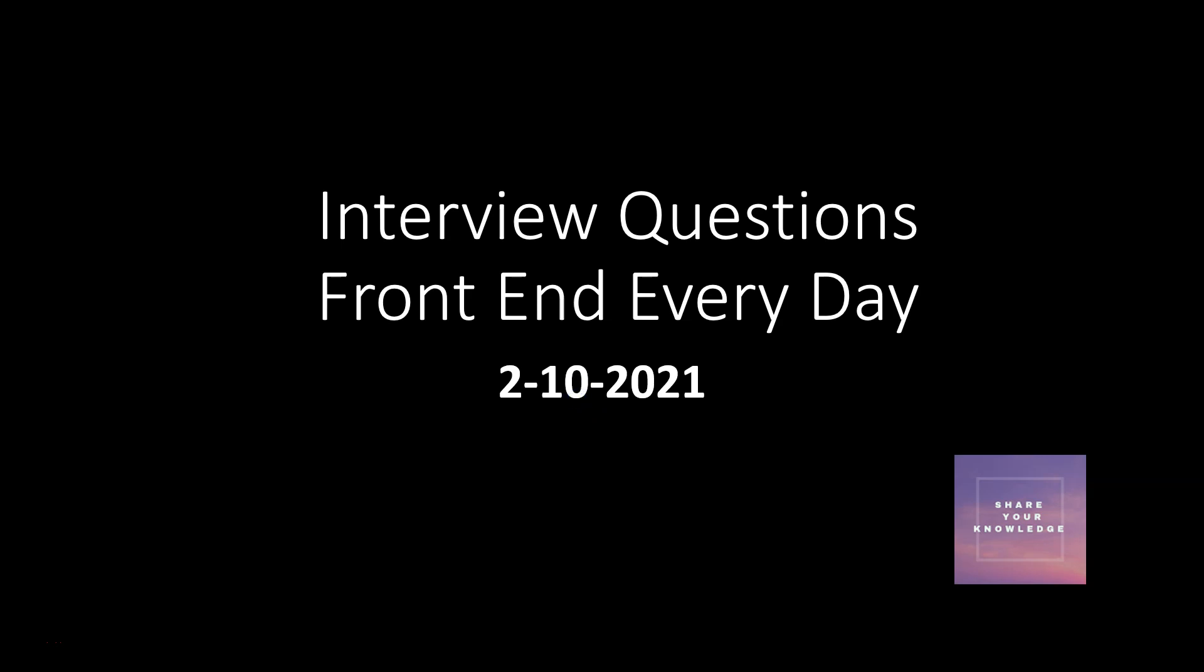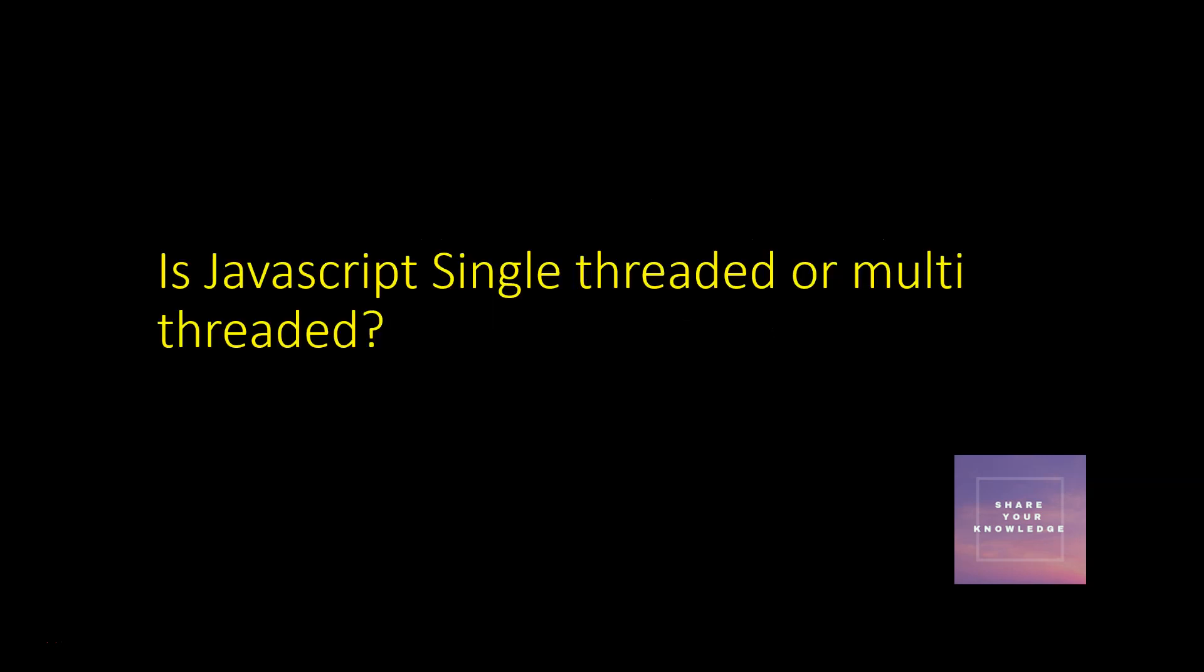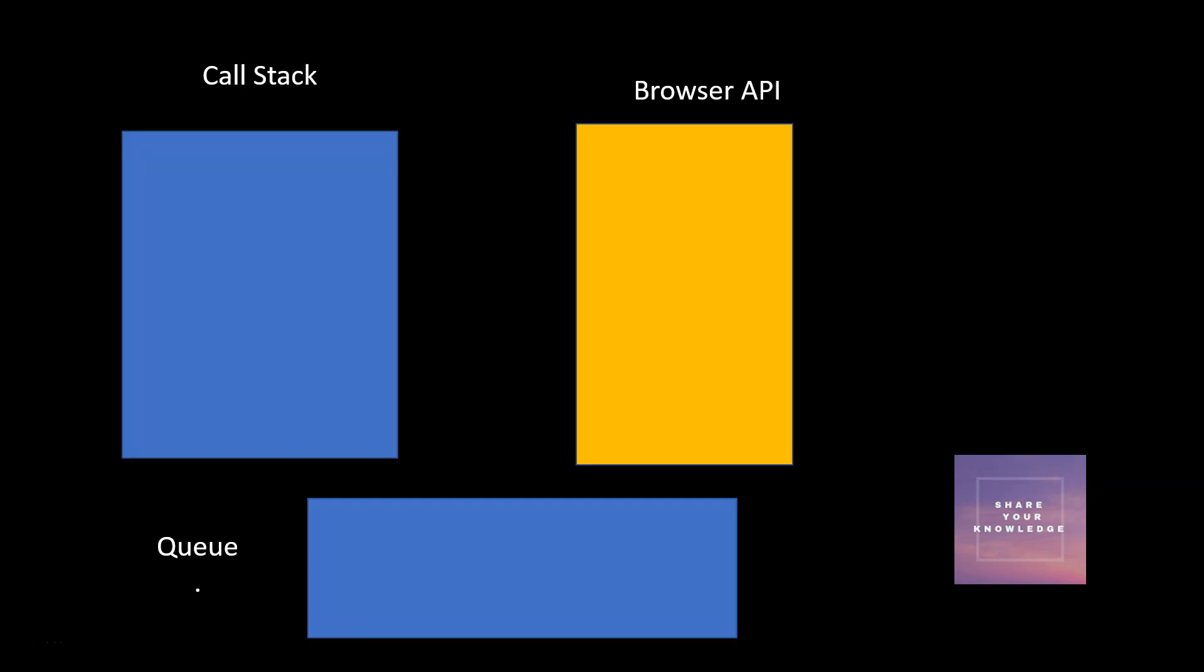Hi all, welcome to the series of interview questions. Today we'll see yet another important question: Is JavaScript single-threaded or multi-threaded? If you take JavaScript, be very clear with the answer—it is single-threaded.